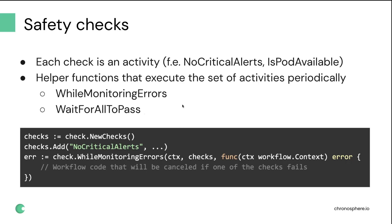The problem that we have with it, because we were fairly new users of Temporal at the time, we just implemented this calling of activity in the loop. So if you have a lot of checks or you have a long running workflow, and you need to execute some very fast, then suddenly you can hit the limits on the size of the workflow history. Right now we are not really hitting it, but we still have a plan to kind of rewrite it as a long running activity with heartbeats, which is a better approach for this.